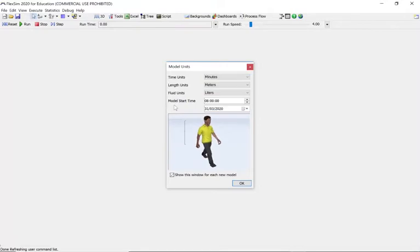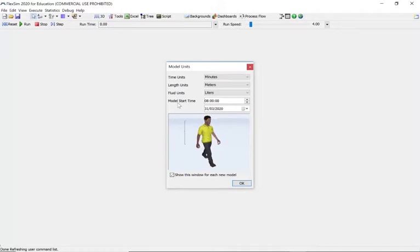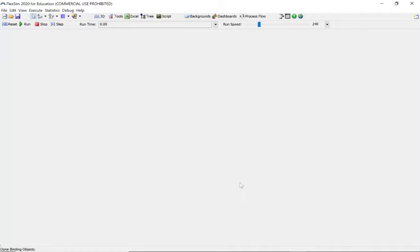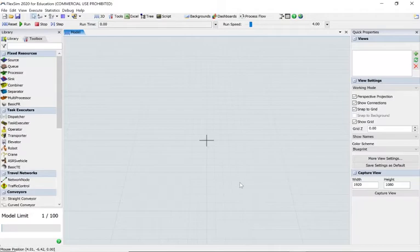I'm going to set the start date to eight o'clock in the morning. You can see today's date is the 31st of the 3rd. I'm going to click OK, and we get the standard view of FlexSim 2020.